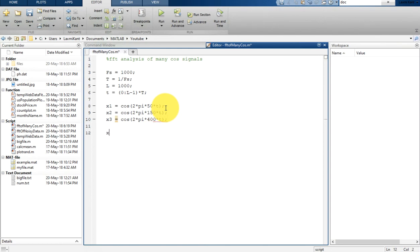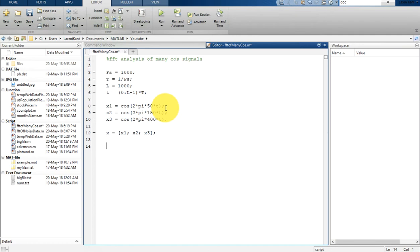So here frequency is 50, 150, and 400 Hertz for these three signals. Now we are going to get these signals X1, X2, and X3 connected into a single signal that is X.